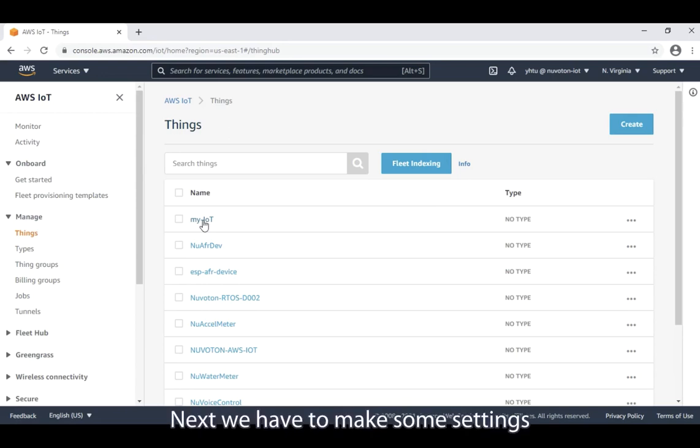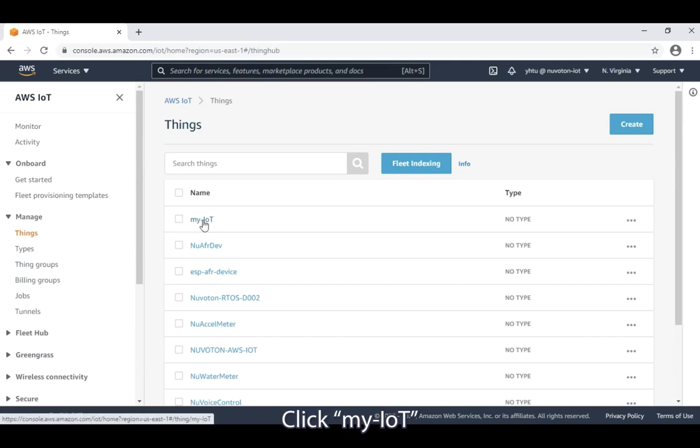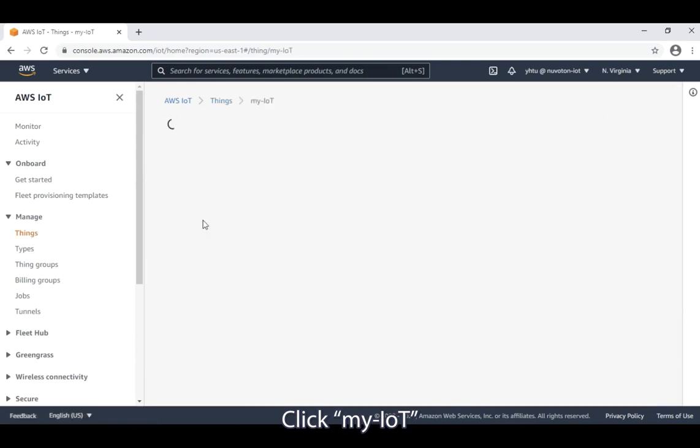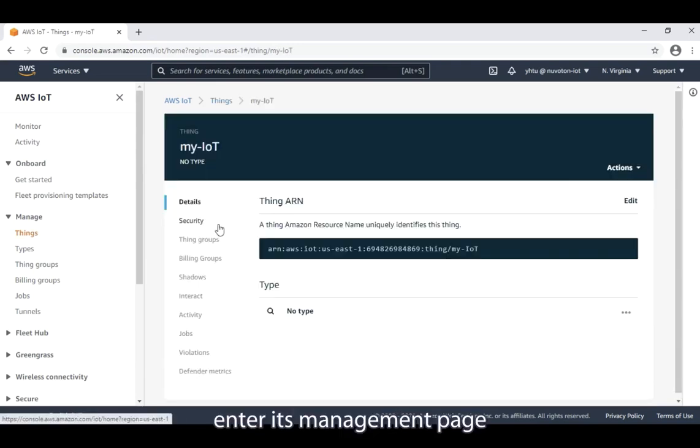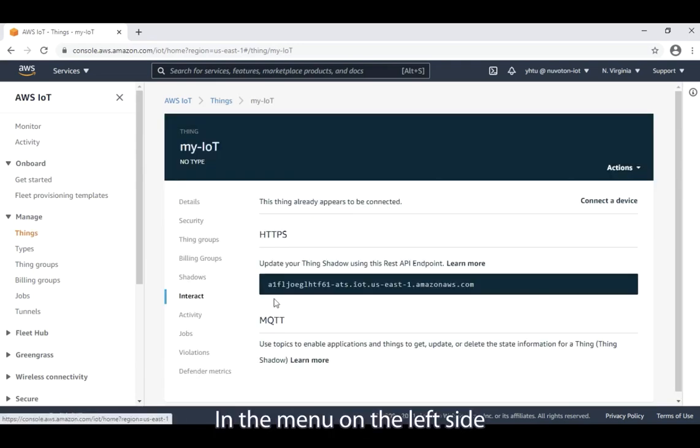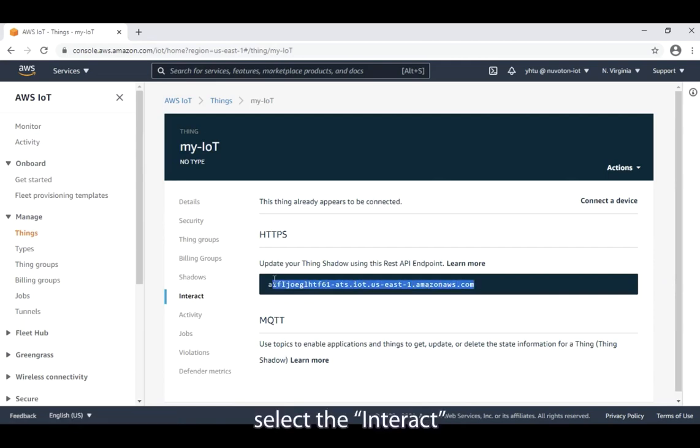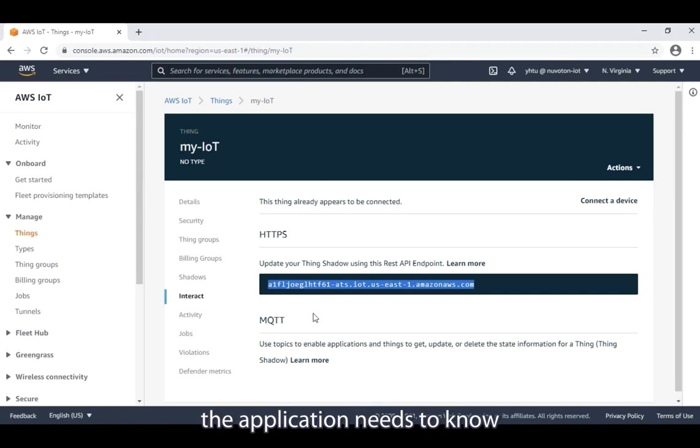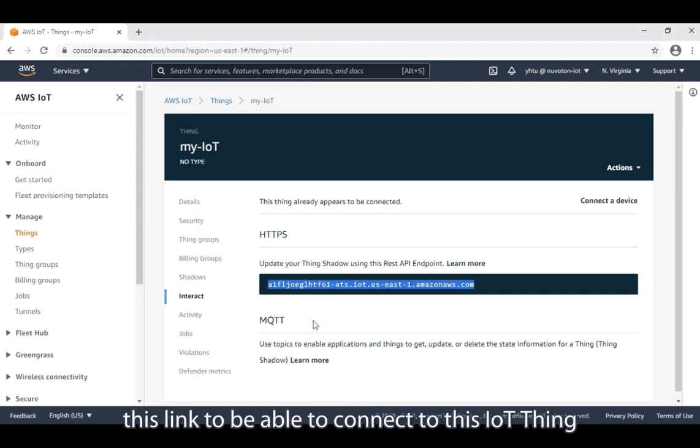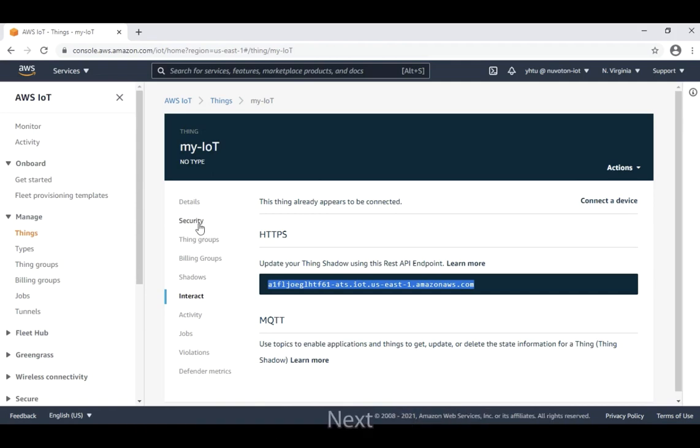Next, we have to make some settings for the newly created thing. Click my-iot. Enter its management page. In the menu on the left side, select the interact. Copy its HTTPS link. The application needs to know this link to be able to connect to this IoT thing.